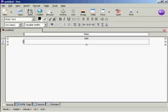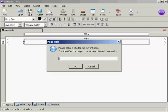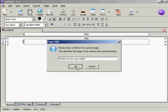So click on the icon here to save. And it's prompting me for a title. So let's give it a title. Let's say thank you for your order. And then click on OK.